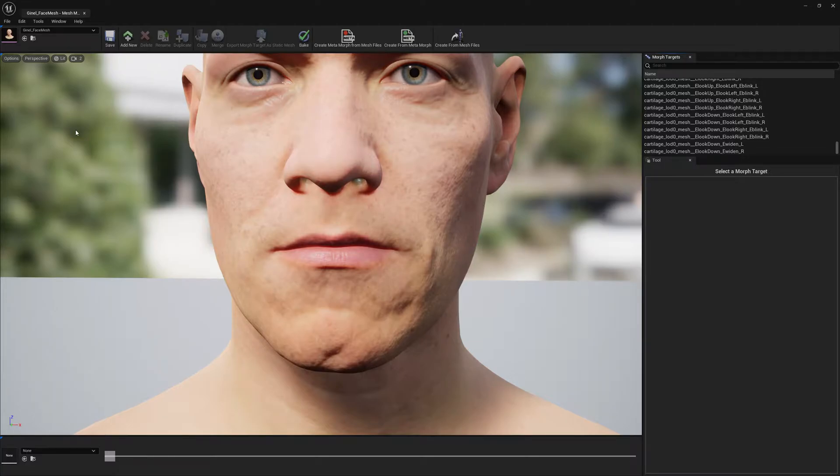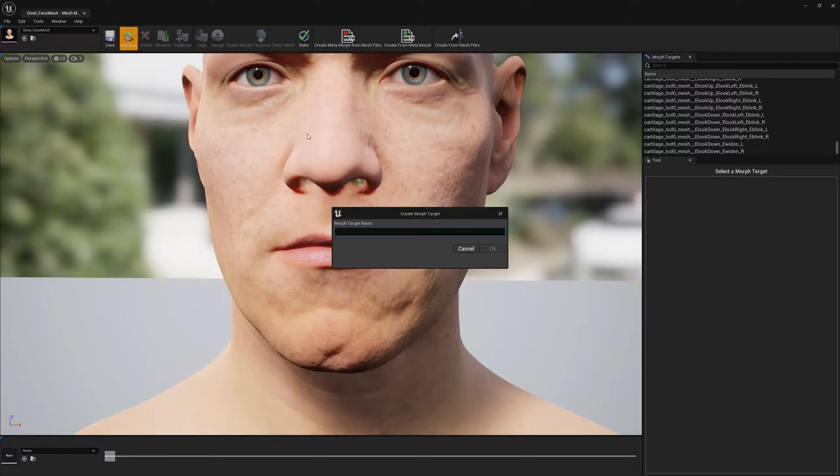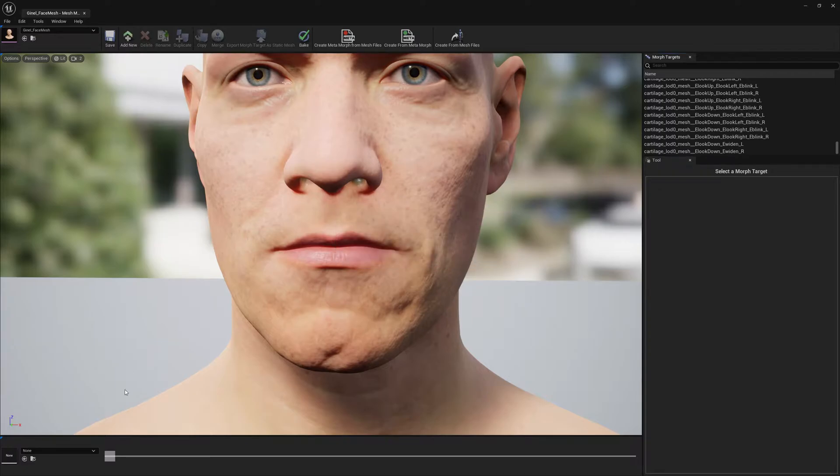So first of all we will create a new morph target. We will call it 'teeth' because that's what we want to modify for this video tutorial. And now that we created the morph target, we have it here.